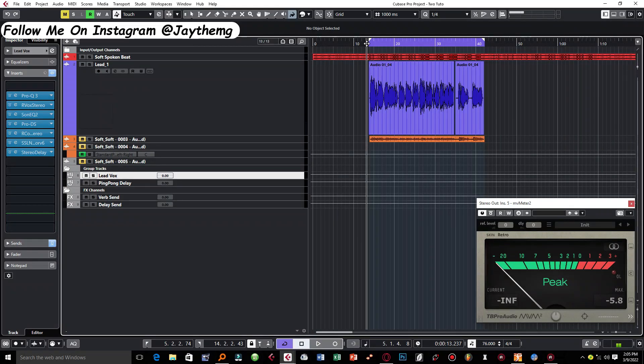In today's video I'm going to be breaking down the lead vocal chain from the song that I used in my previous tutorial. So without wasting much of your time, let's get into the video.